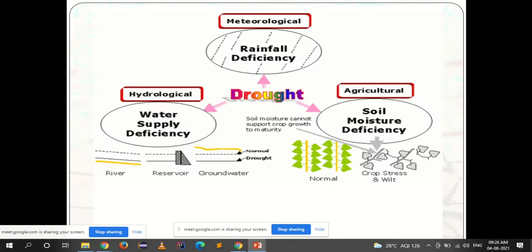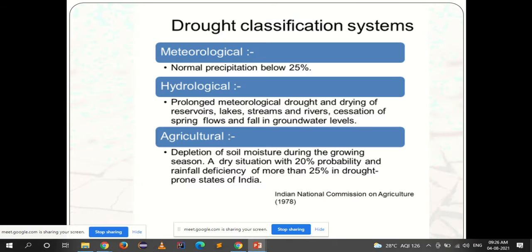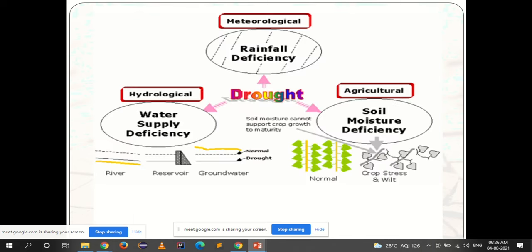There are different classifications of drought depending upon rainfall deficiency, soil moisture deficiency, and water supply deficiency. When there is rainfall deficiency causing drought conditions, we call it meteorological drought — lack of water due to meteorological conditions, that is rainfall, with normal precipitation below 25%.